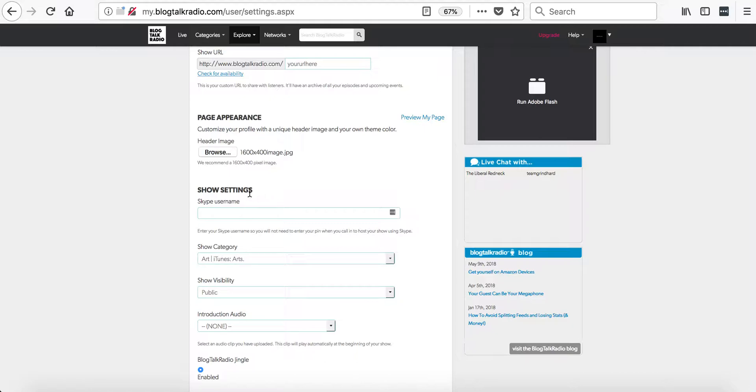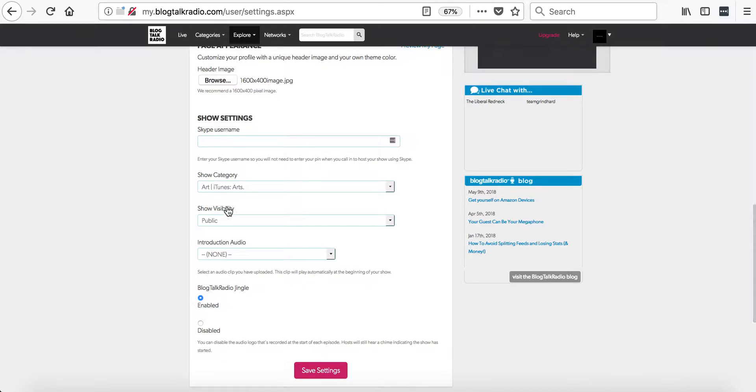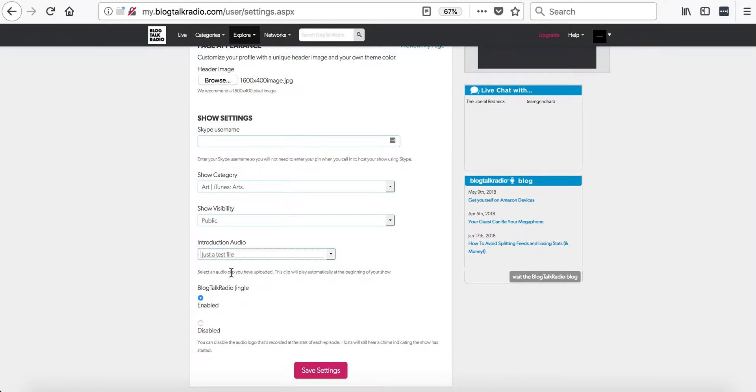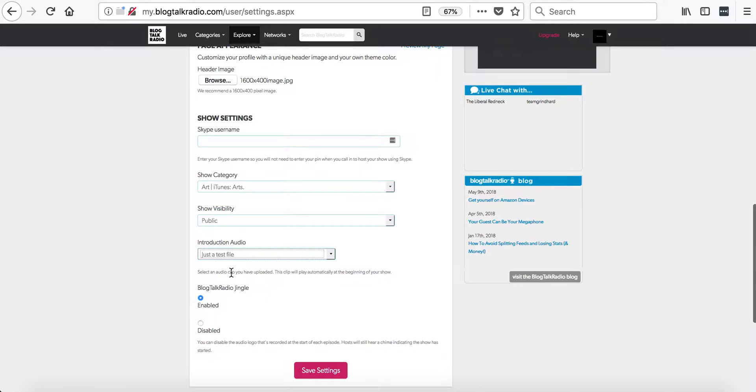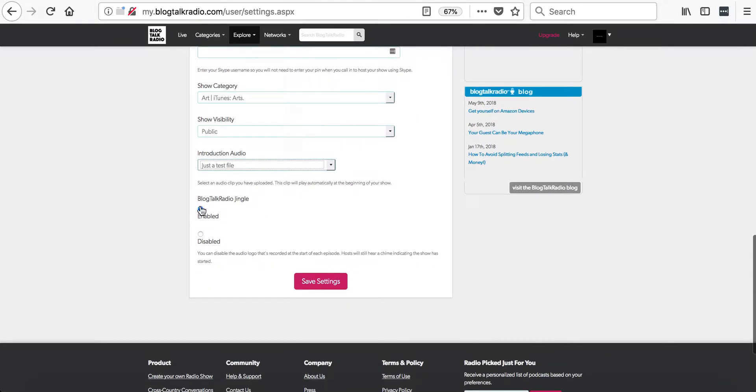In the show settings, you can add the Skype username. This will give you the option to connect to the show using Skype. This is a premium feature. Now you can select a show category, the show visibility, and if you have any startup audio that you would like to select. And then you can also turn on and off the BlogTalkRadio jingle. This is also a premium feature.